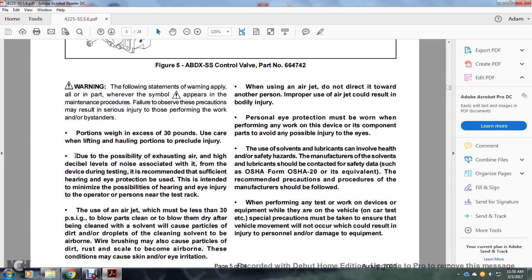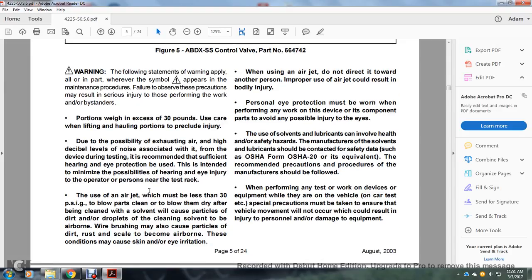Portions weighing in excess of 30 pounds require use of a weight-handling device to preclude injury. Due to possible exhaust air and high noise levels associated with the device during testing, efficient hearing and eye protection is recommended to minimize the possibility of hearing and eye injury to operators or persons near the track.